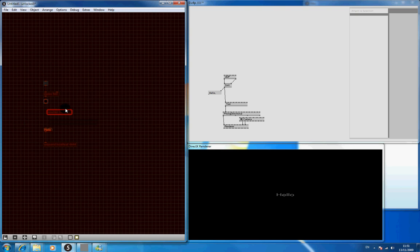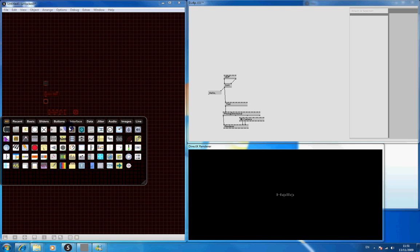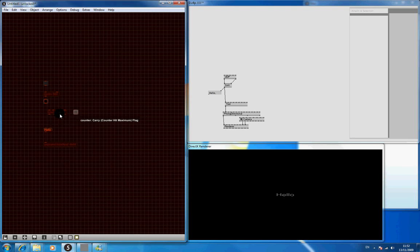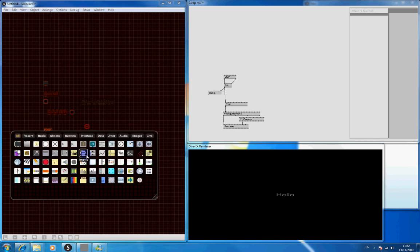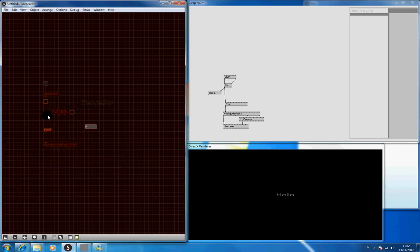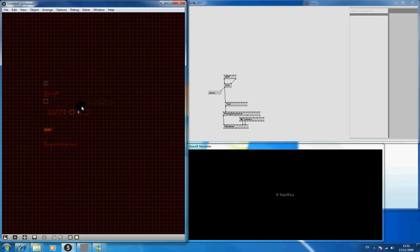So this will go 0 1 0 1. And it gets to the maximum which is 2, it'll reset immediately. So it goes 1 2 1 2. Let's put a number box in there just to show you what happens. Control shift A just to make it look a bit neater.